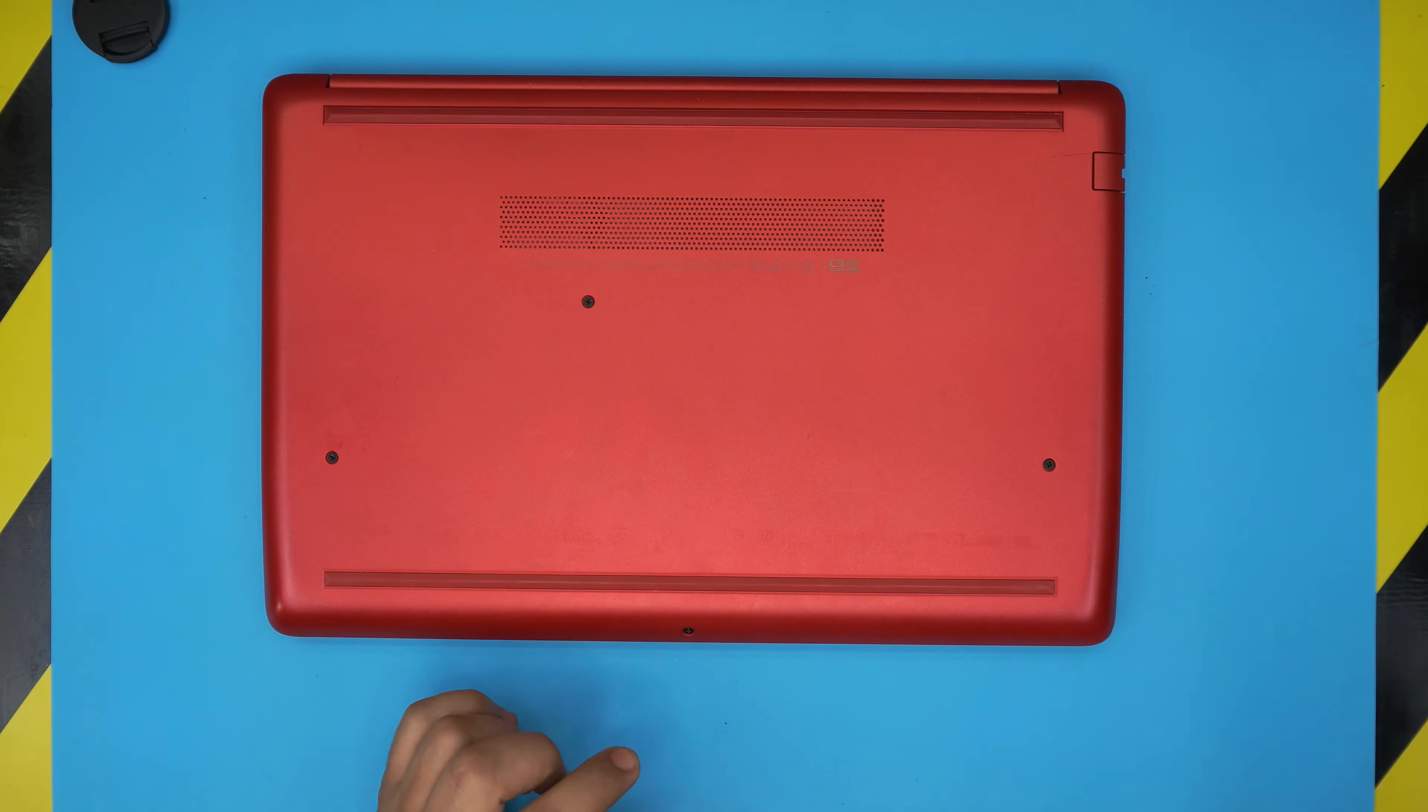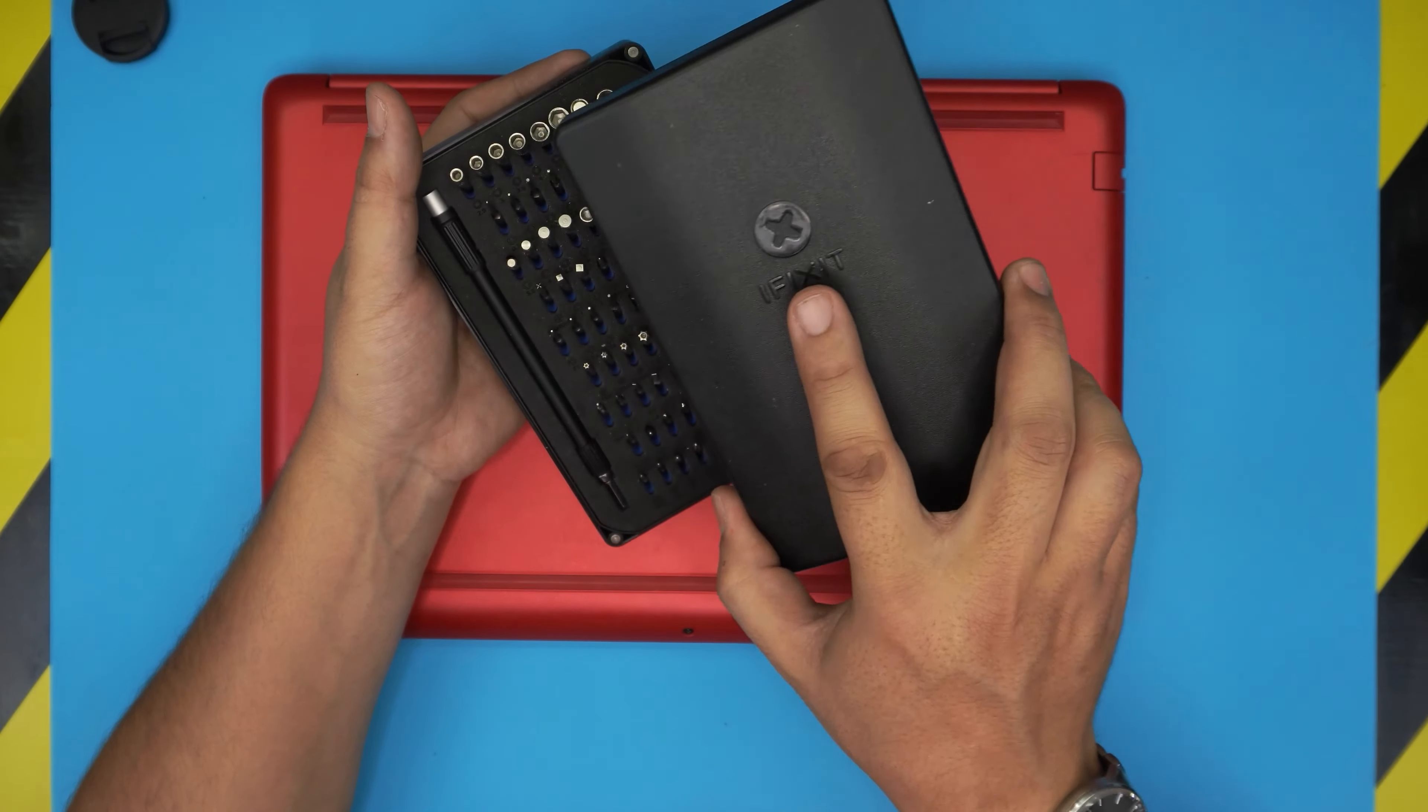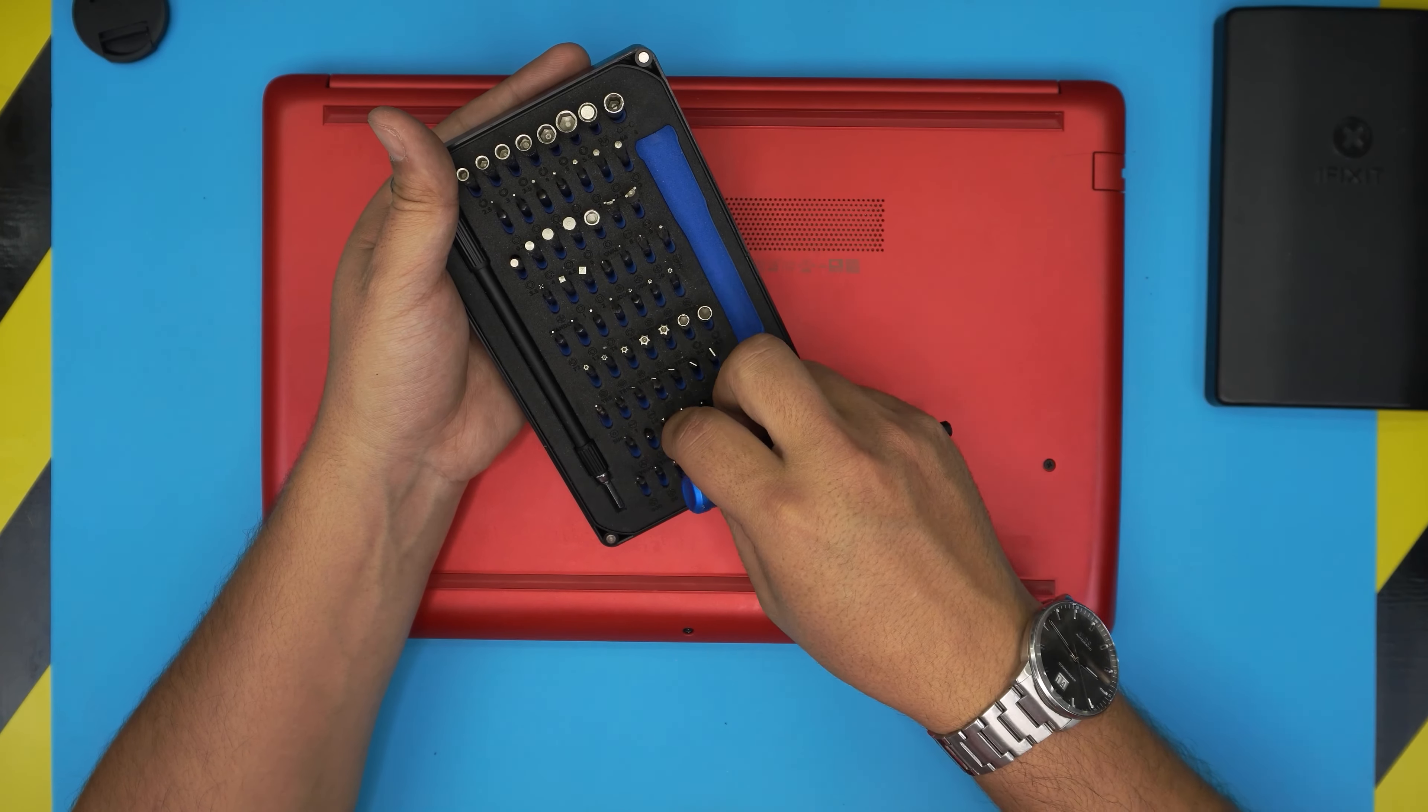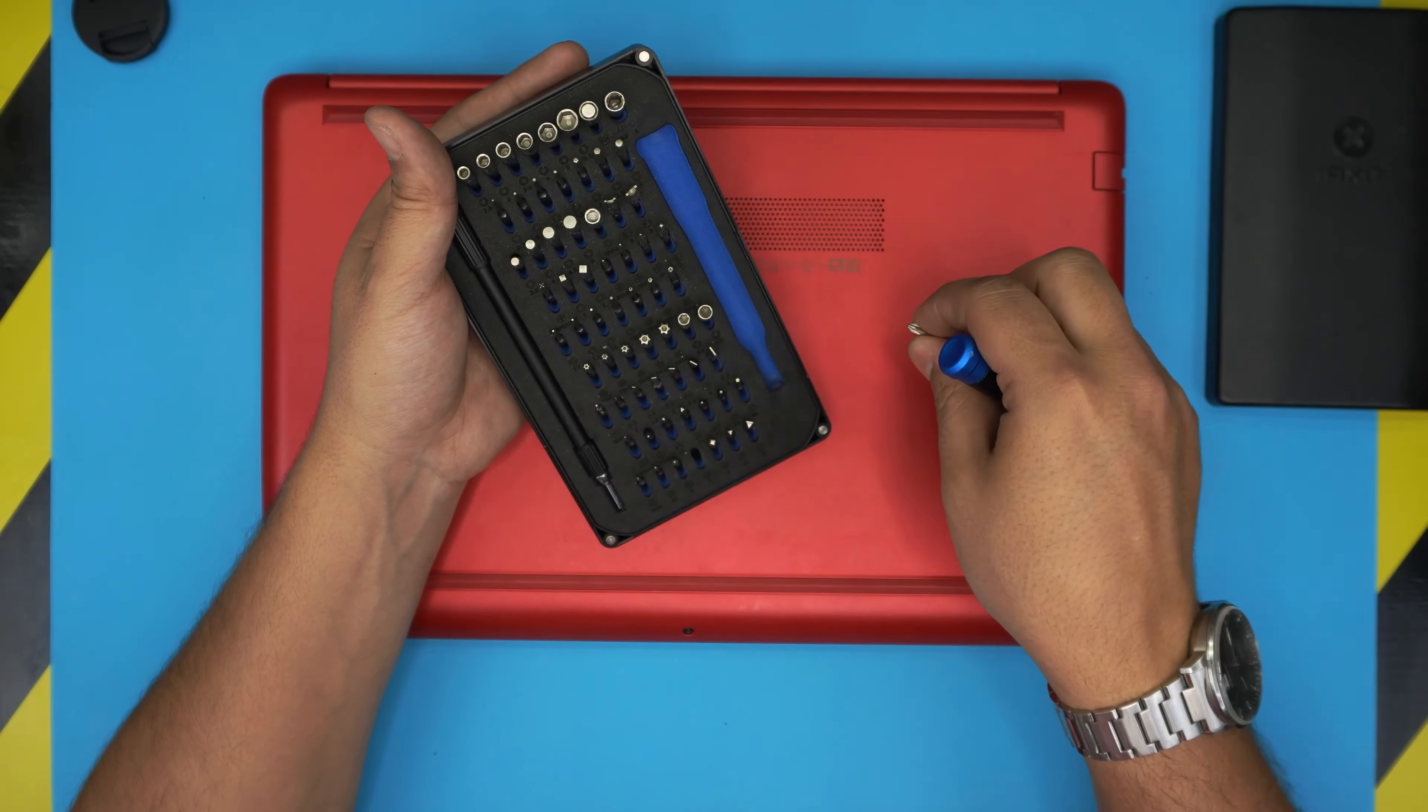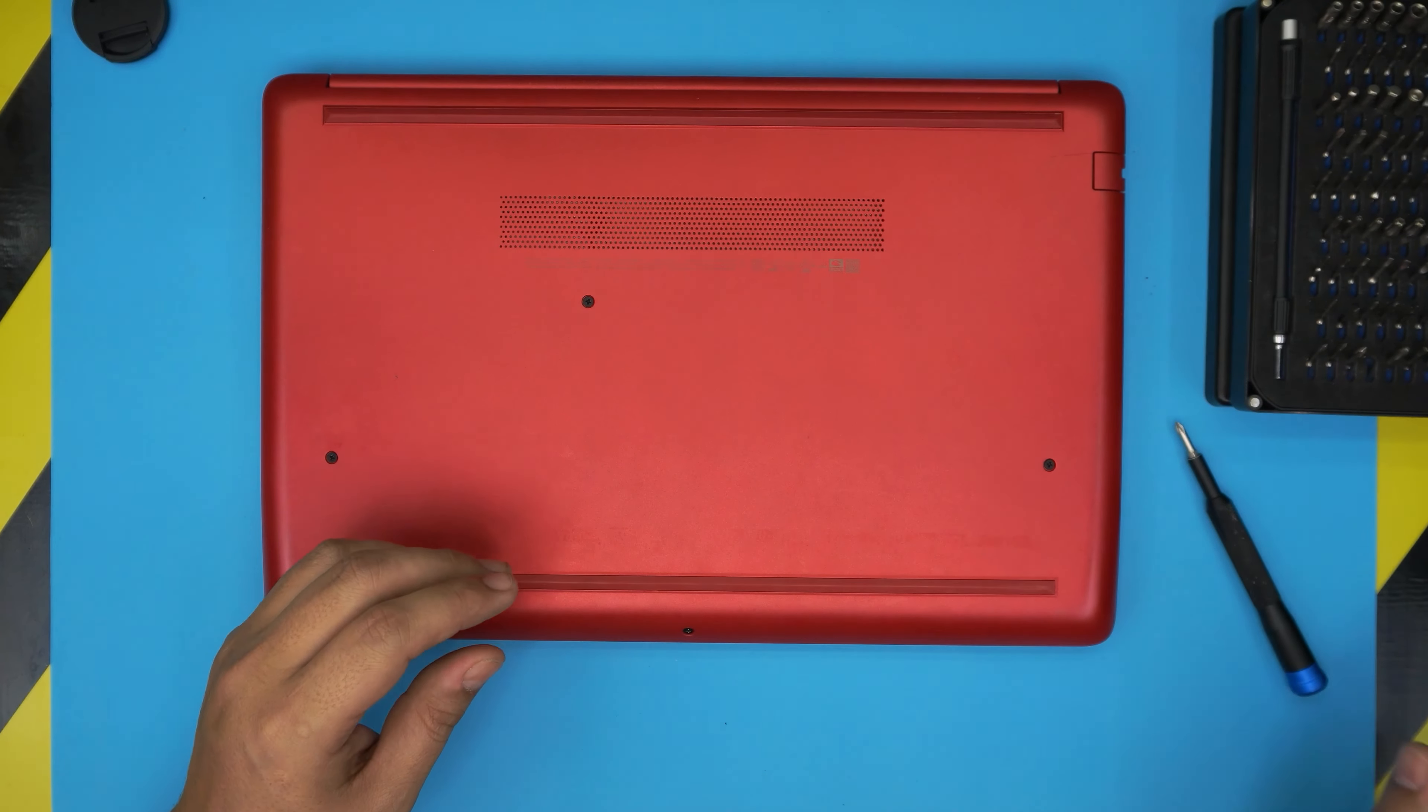The tools that you're going to be needing is an iFixit or any screwdriver set that you want. I prefer the iFixit screwdriver set as they have the best bits out there—these are S2 class bit metal and they will last you many years. So we're going to use a Phillips number one.